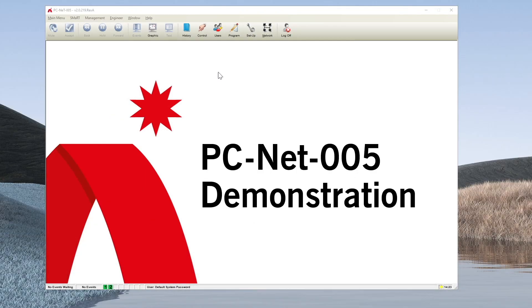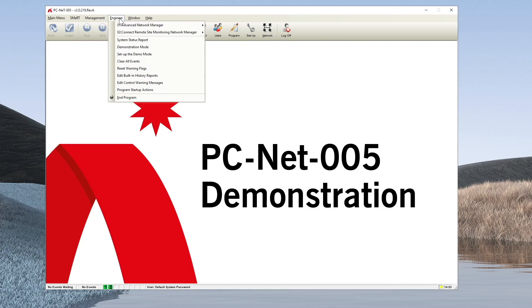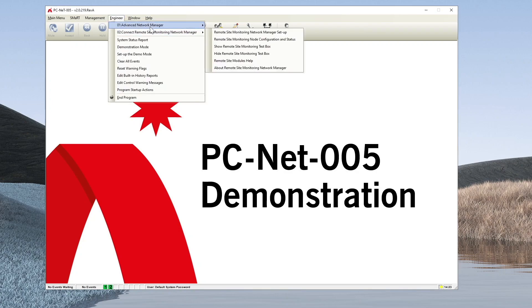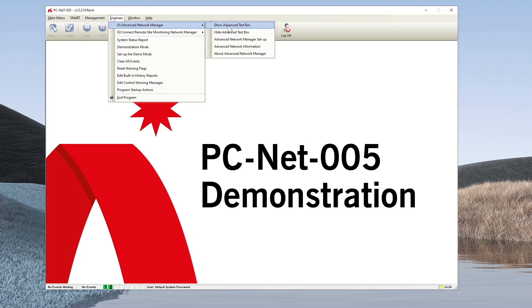To access the test box, head to the engineer menu, highlight the advanced network manager, and then simply select show advanced test box.